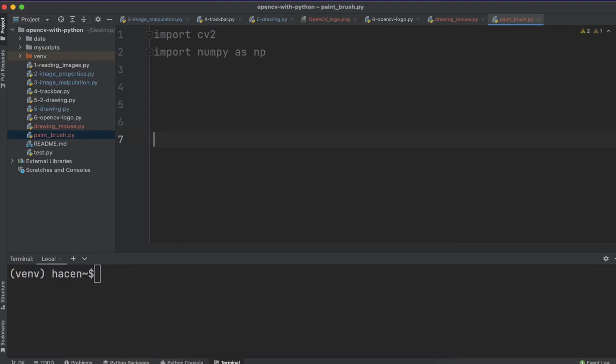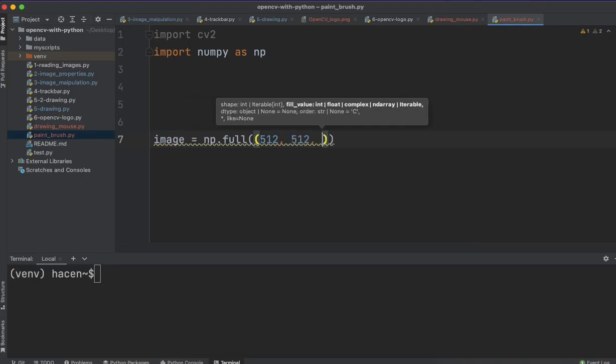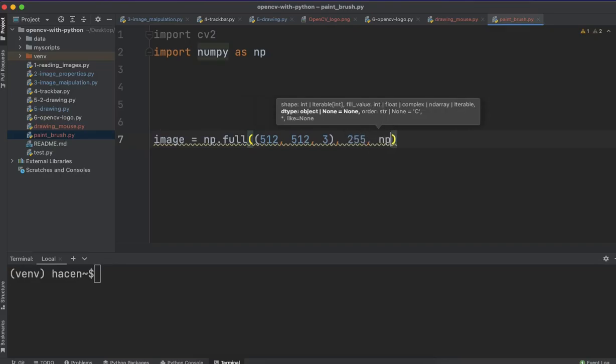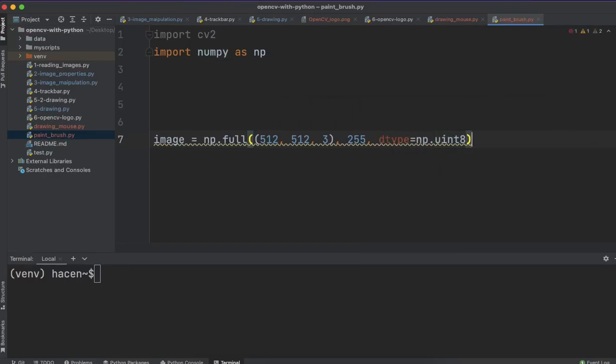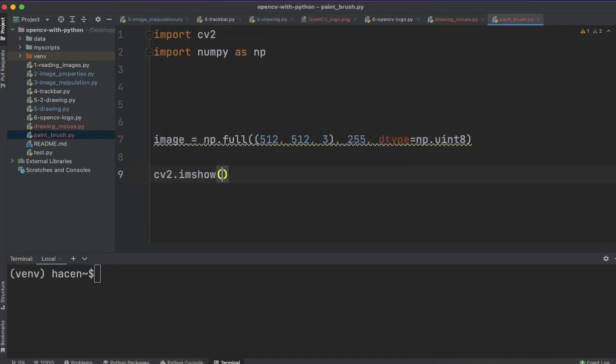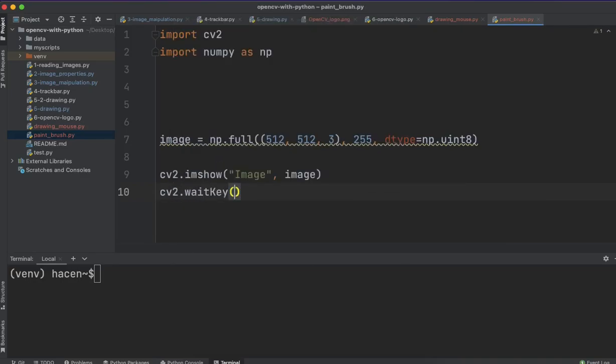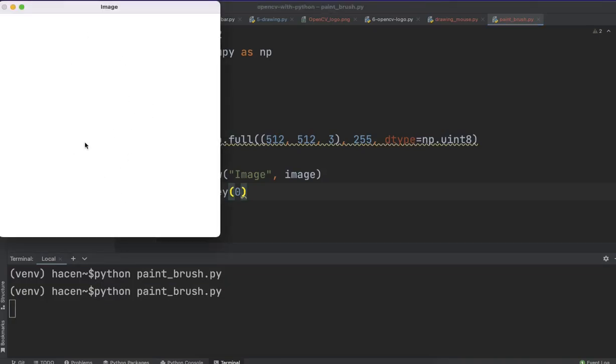I will create an image, np.full, with shape 512, 512, and 3 channels, and I will fill it with the white color, and I want it to be the data type of np.uint8. Let's show this image. We'll call it imshow 'Image', and image here, and cv2.waitKey(0). Let's run this code, python paintbrush.py. So we should give it this as 0 to be shown here. So now we've showed it...